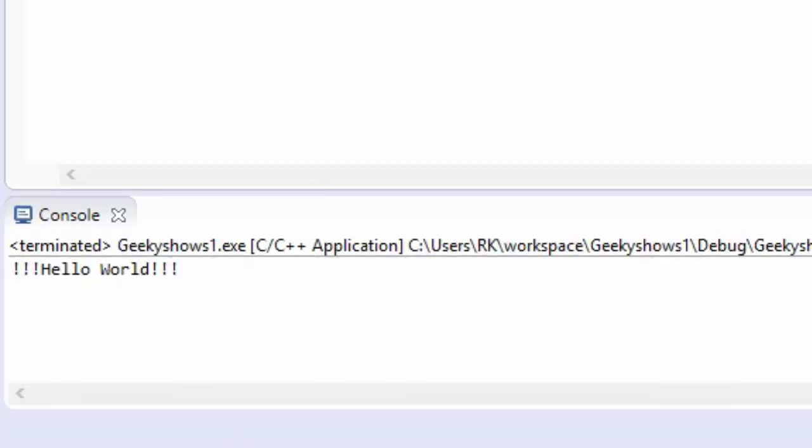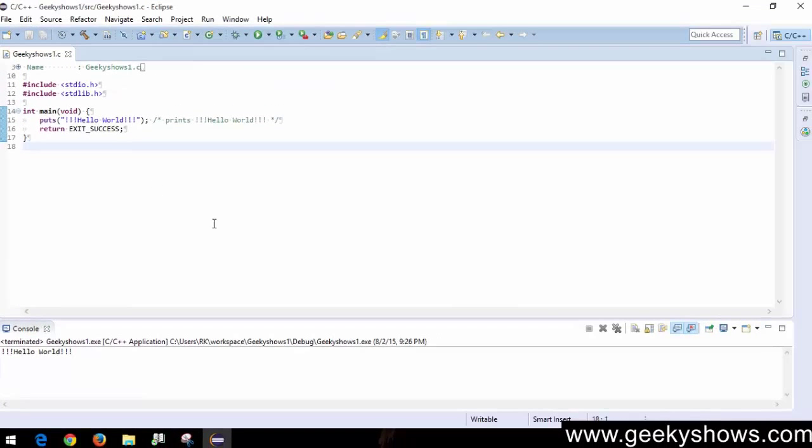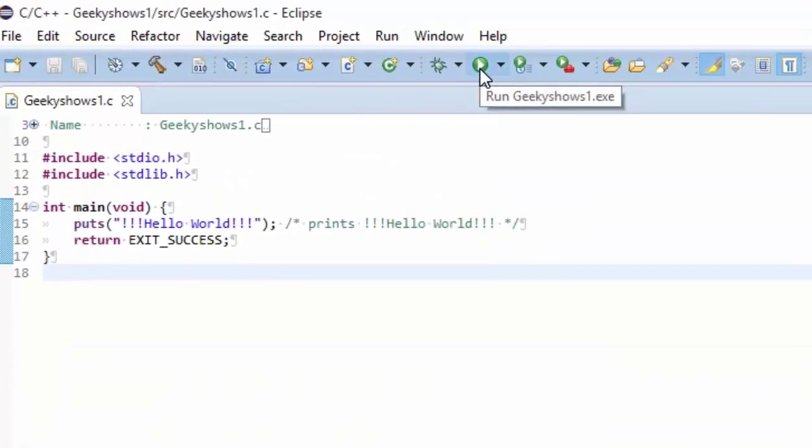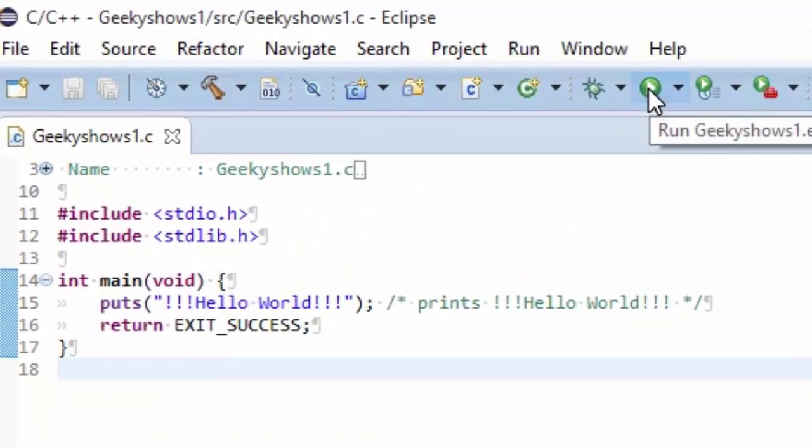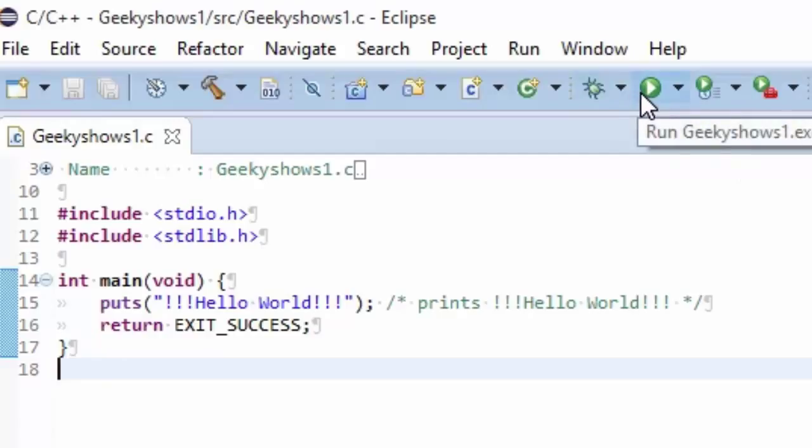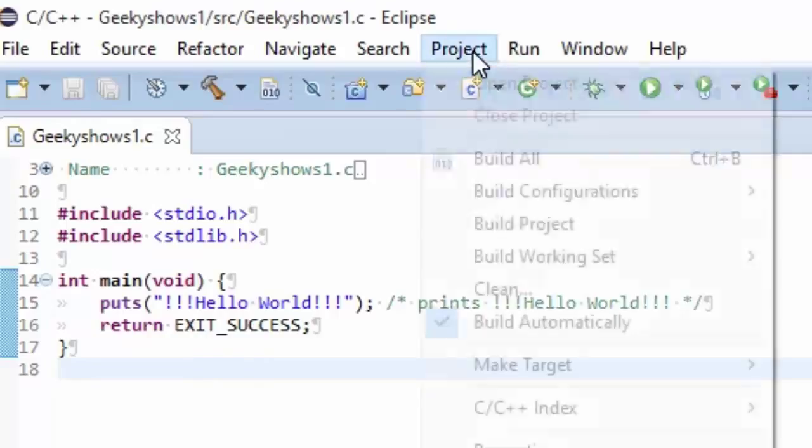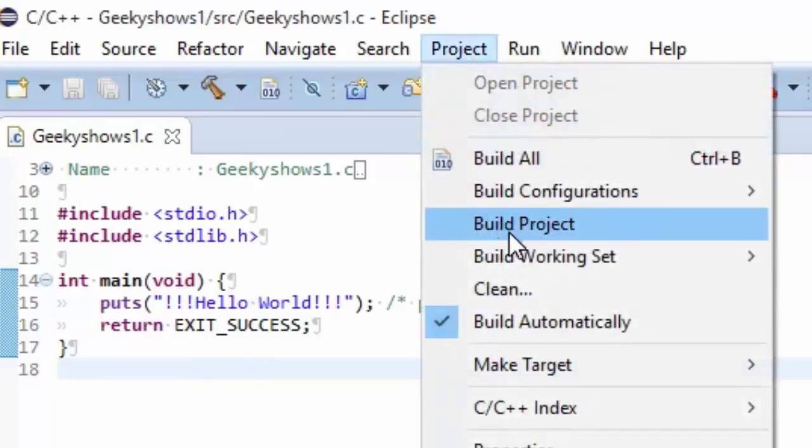Remember this button will help you run your program. Before running any new project, you need to build your project first. Don't forget this important step.